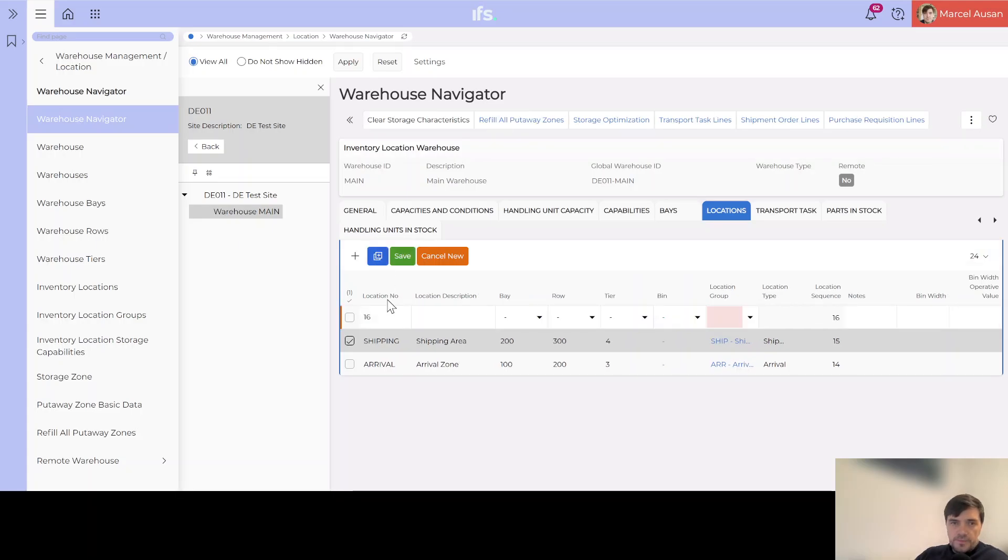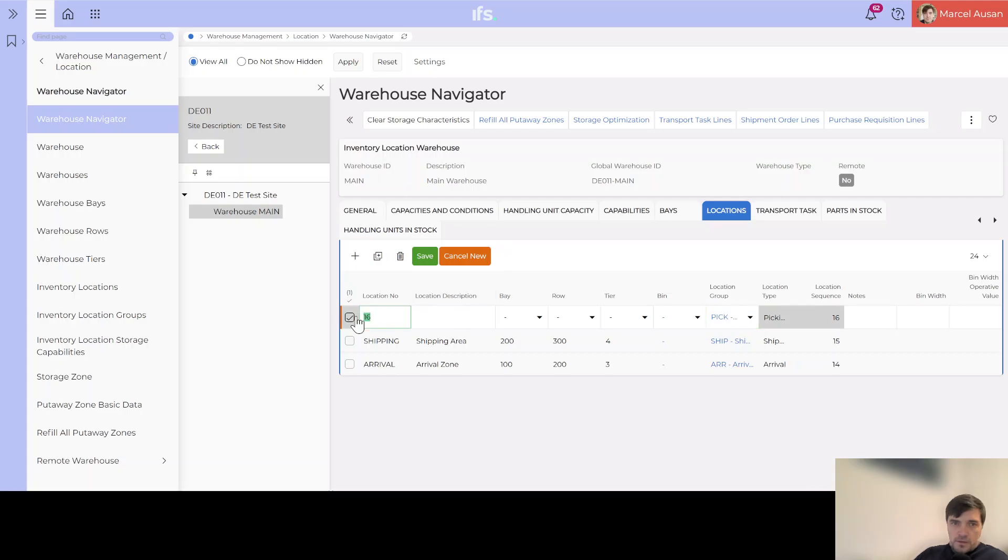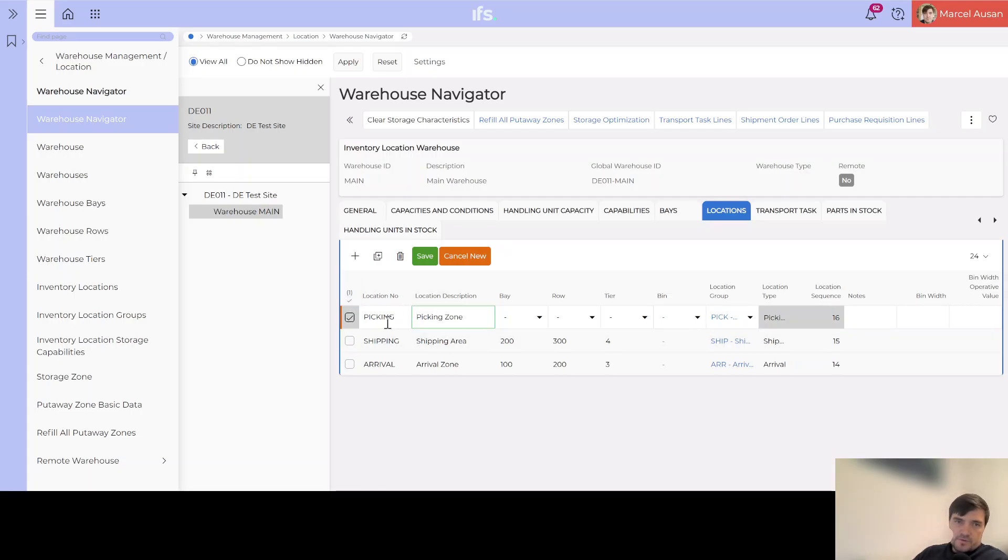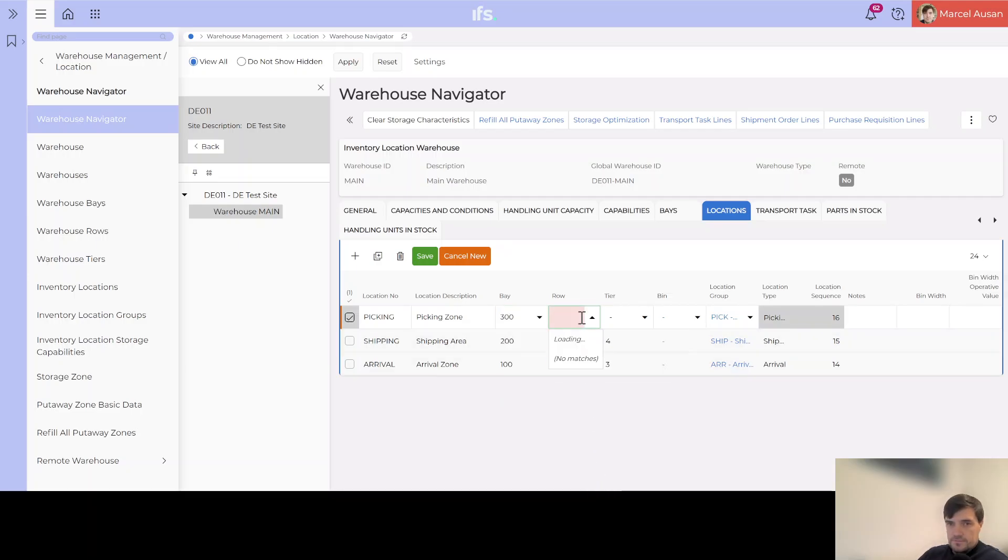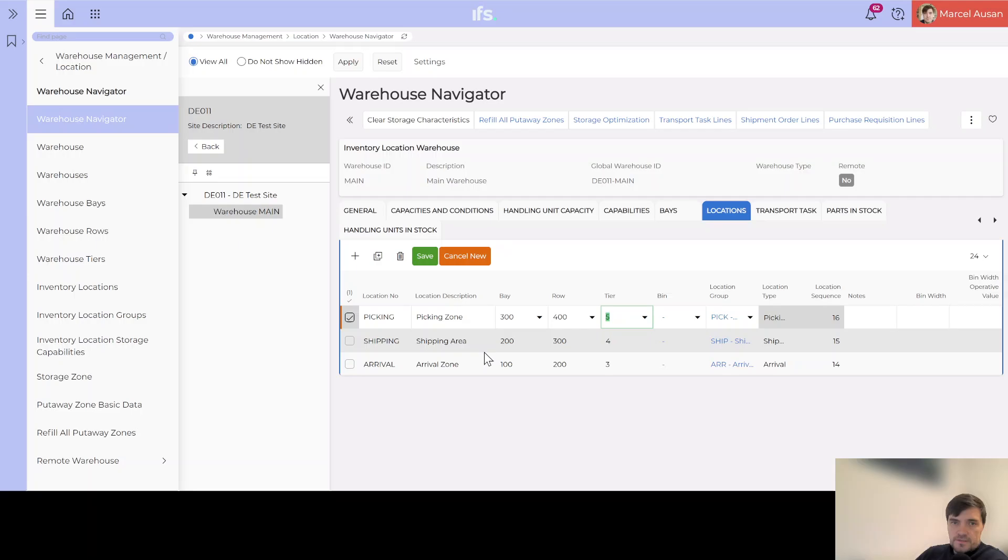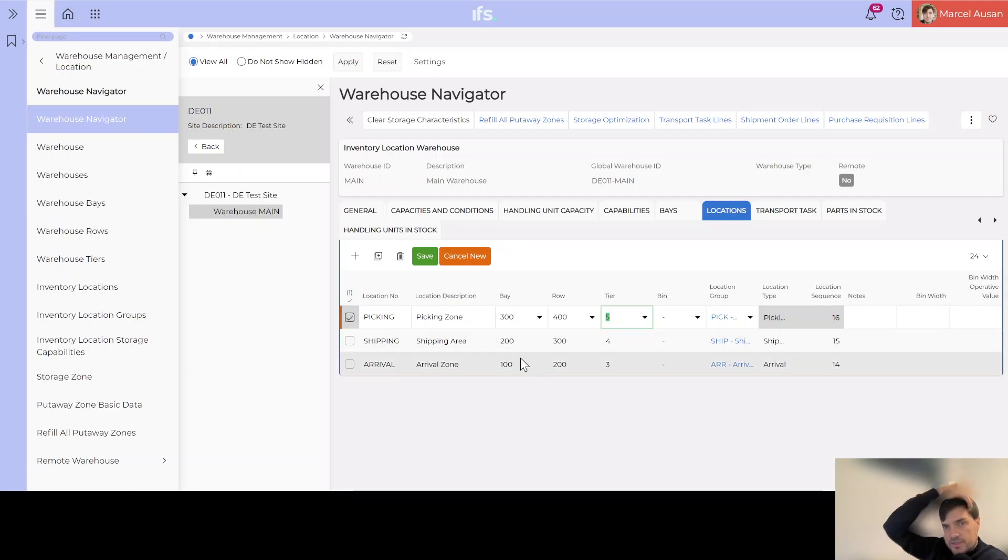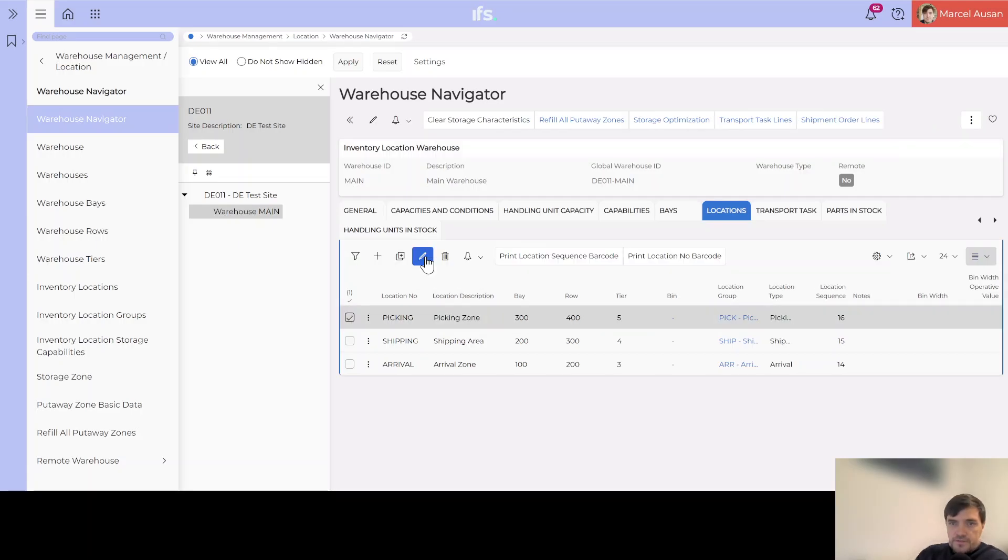One last thing that we need is the picking location. So I will choose location group picking and I will even call it the picking location number and picking zone. Basically in my examples I will put everything that I receive with the purchase orders in the picking zone so that it's available for reservation by other demand sources. Let's say bay 300, row red, and tier 5. What's important here is that it's a unique combination. Otherwise if you try to create the same combination it will say that the location already exists, so you can't really do that. I will just come here and save it.